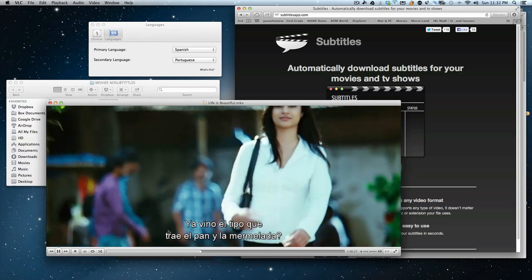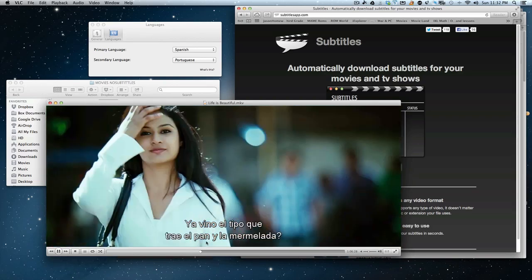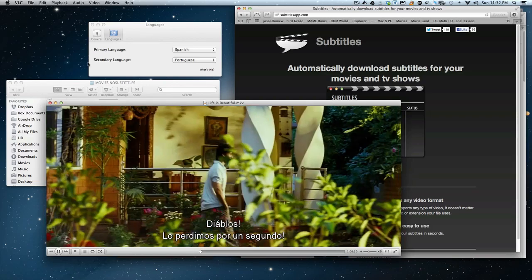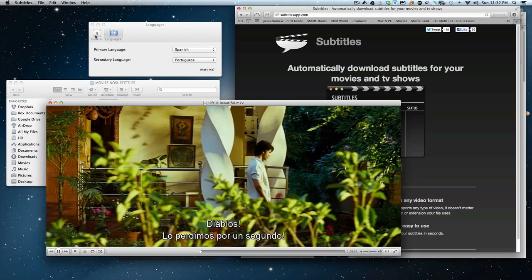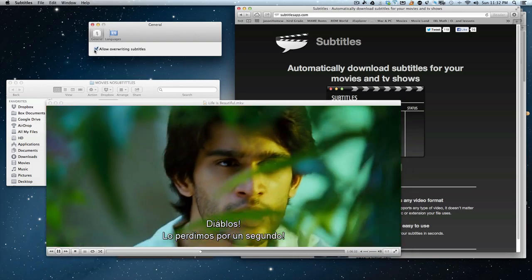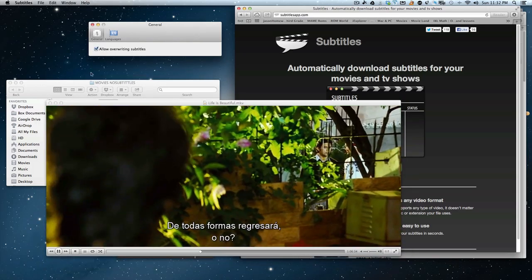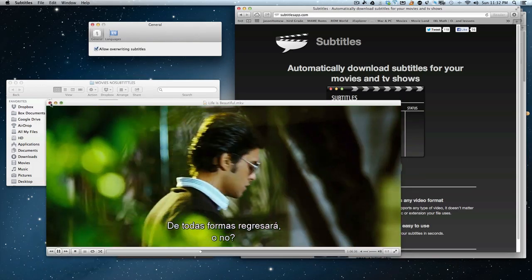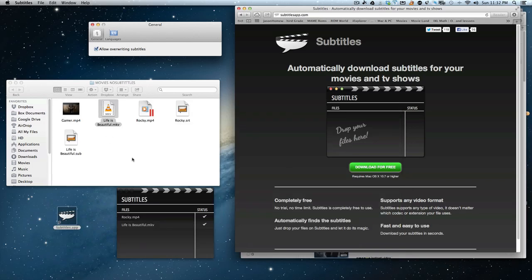Now it's in Spanish. It was in English. It overrode it because we have it checked off here. So now you can enjoy your favorite subtitles on your movies that you downloaded.